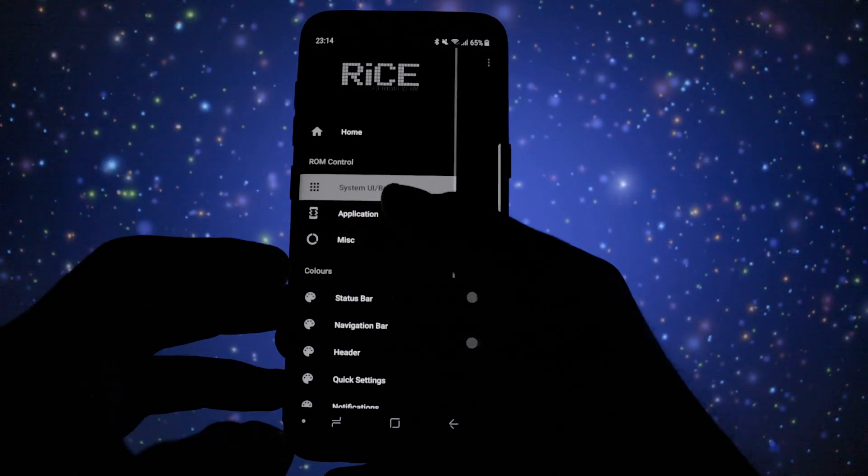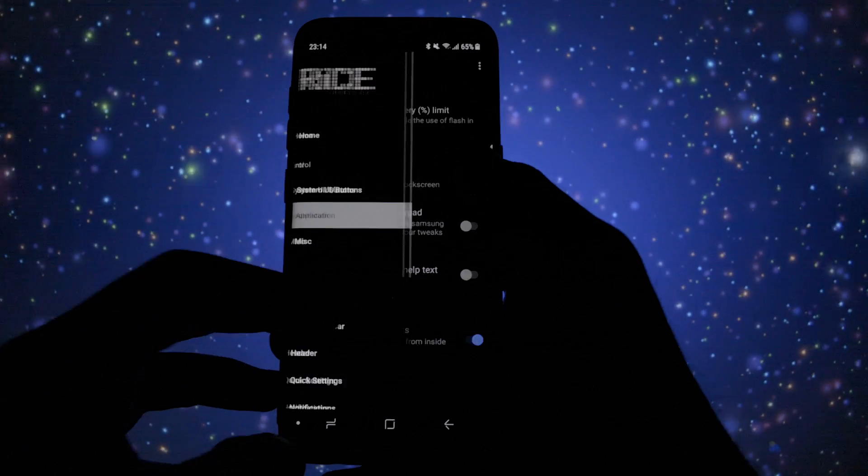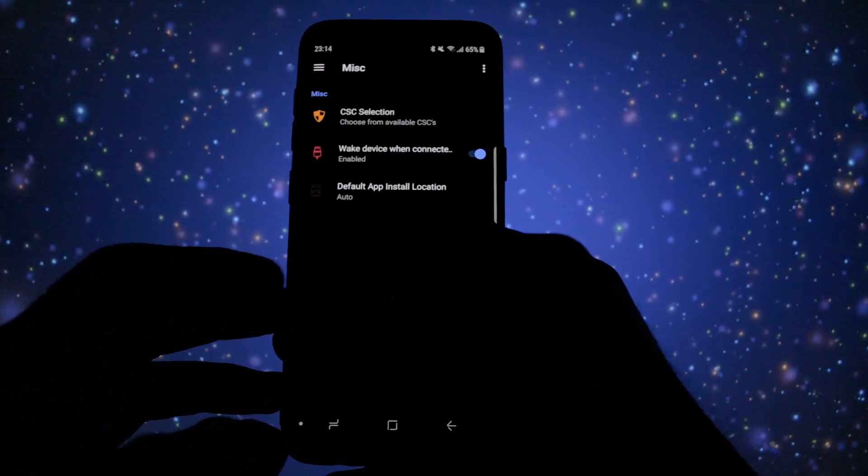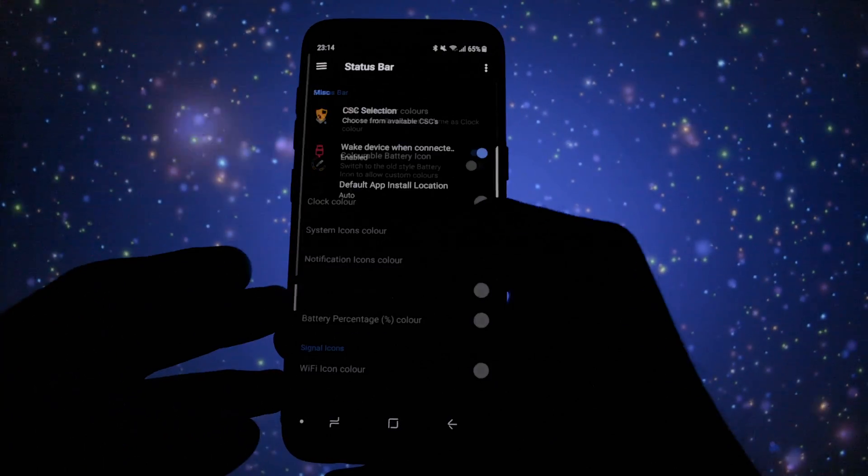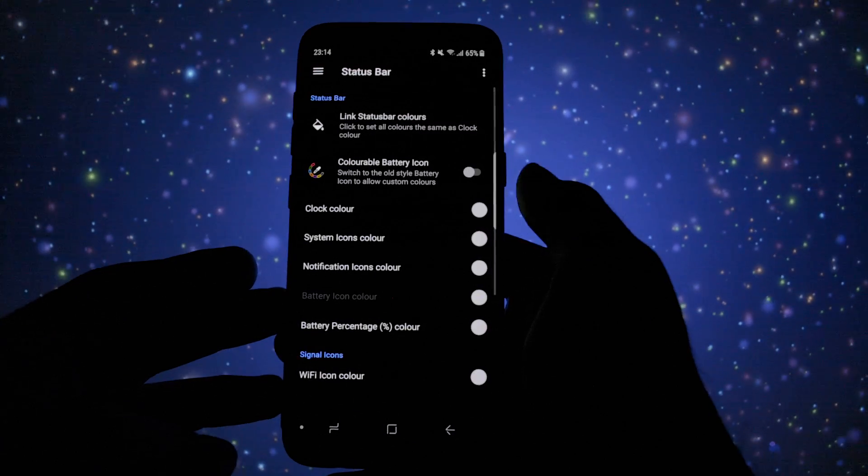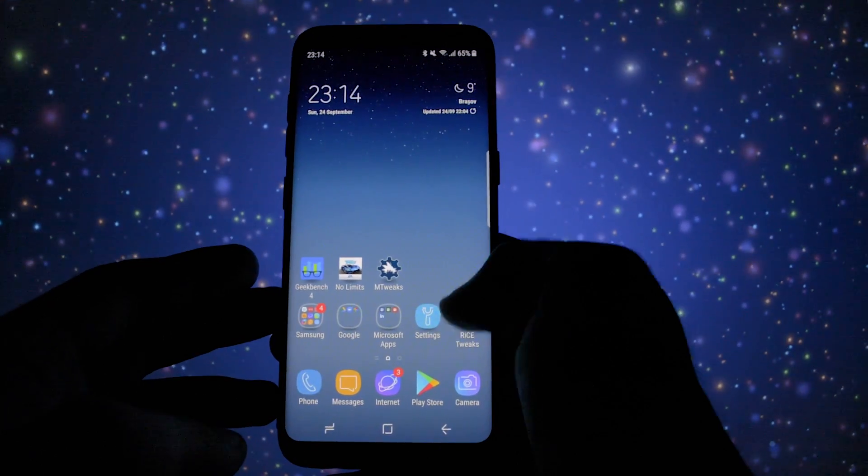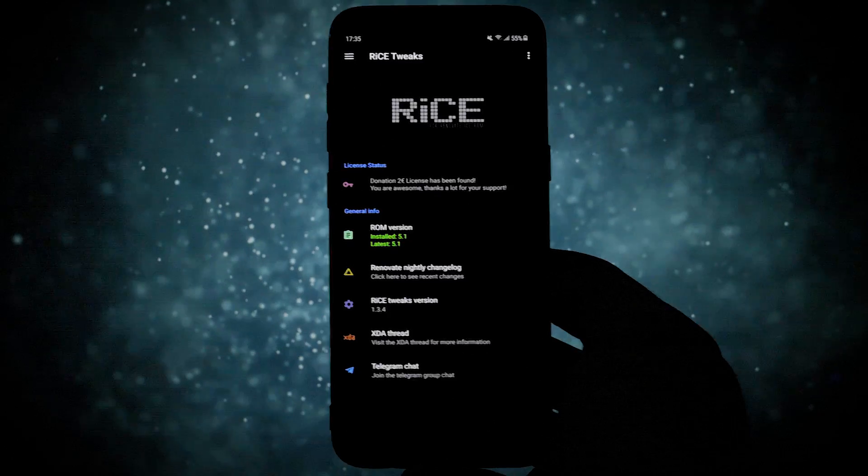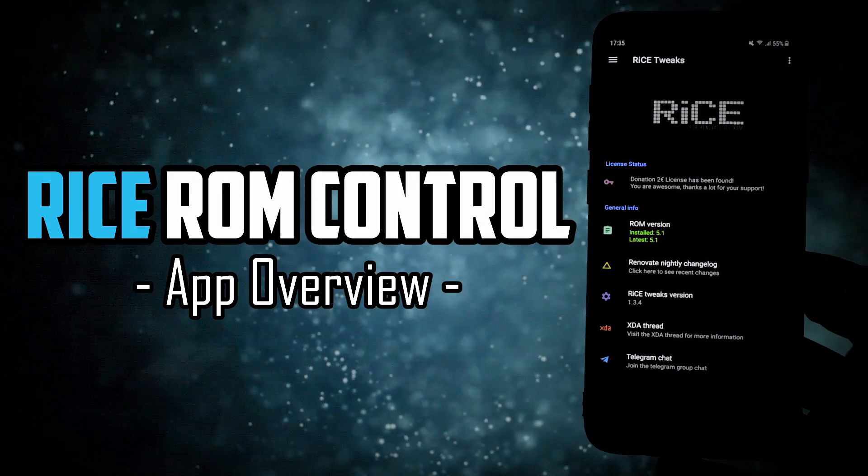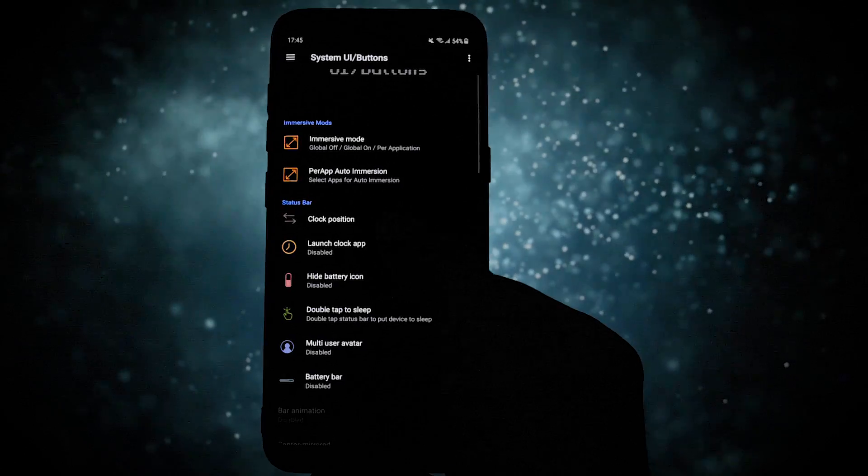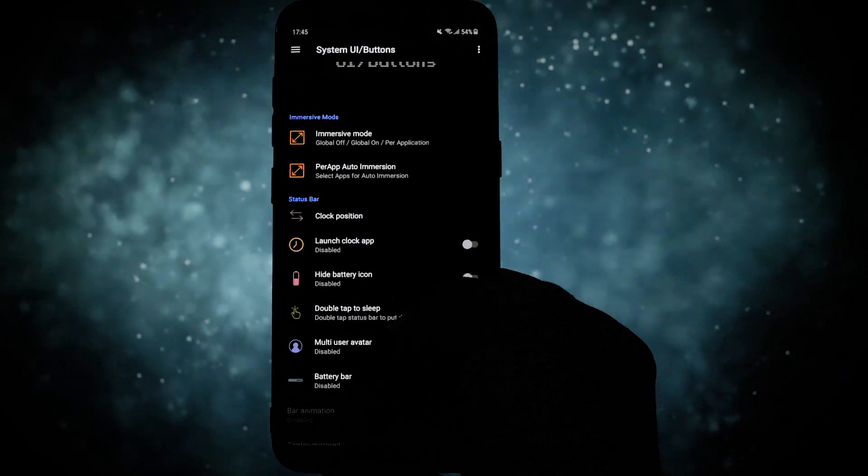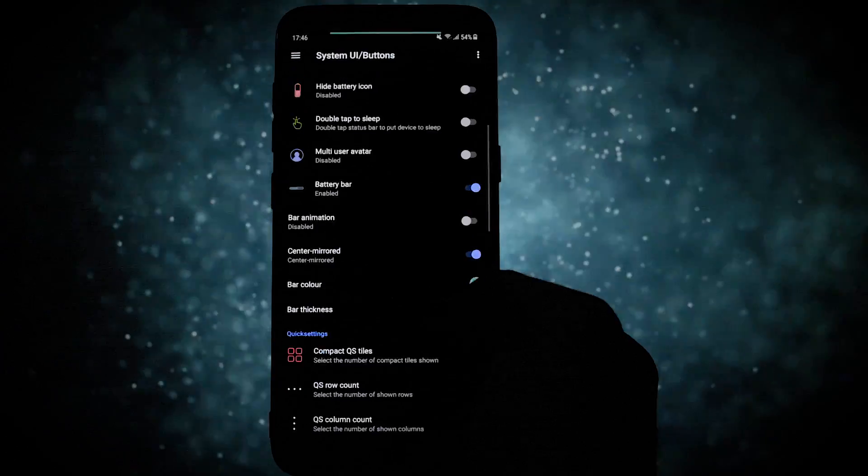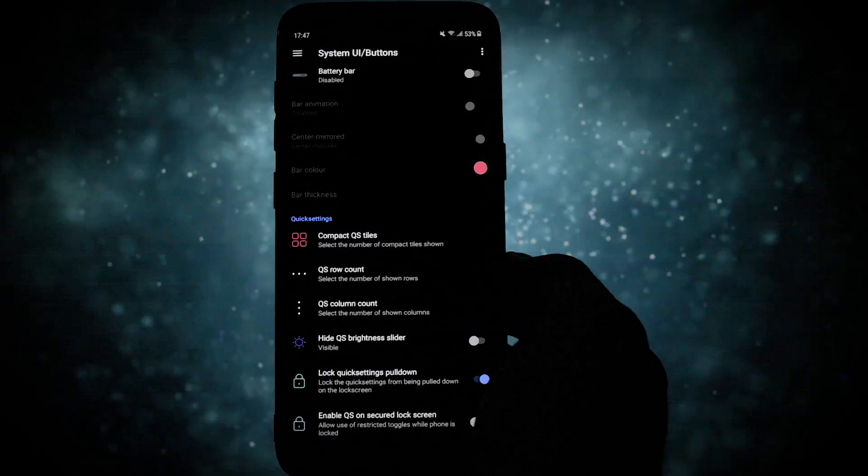You can entirely customize the system user interface, navigation bar, other miscellaneous tweaks and of course the well-known color section where you can theme every little icon and notification area on your phone. A couple of days ago I made a full overview of the Rice app. You can check it out in the card section to see the full potential of this app because believe me it is really powerful.